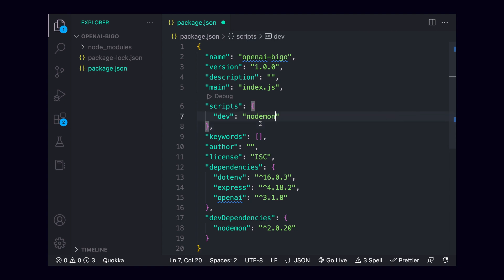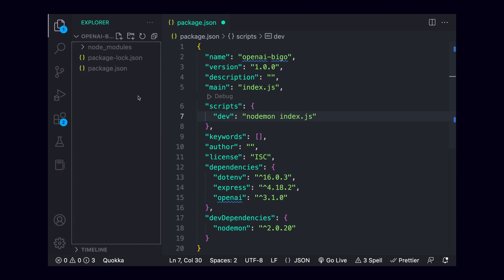We'll replace the default script with a dev script, which I want to call nodemon index.js. Running our server with nodemon will allow us to watch for changes in our code and automatically restart our server if anything changes.